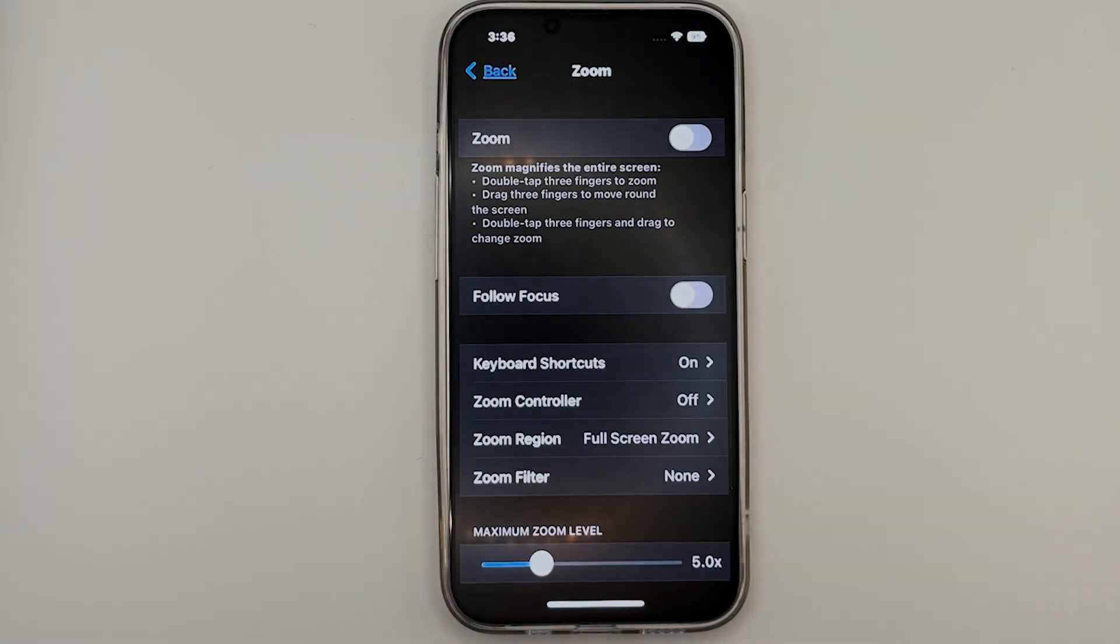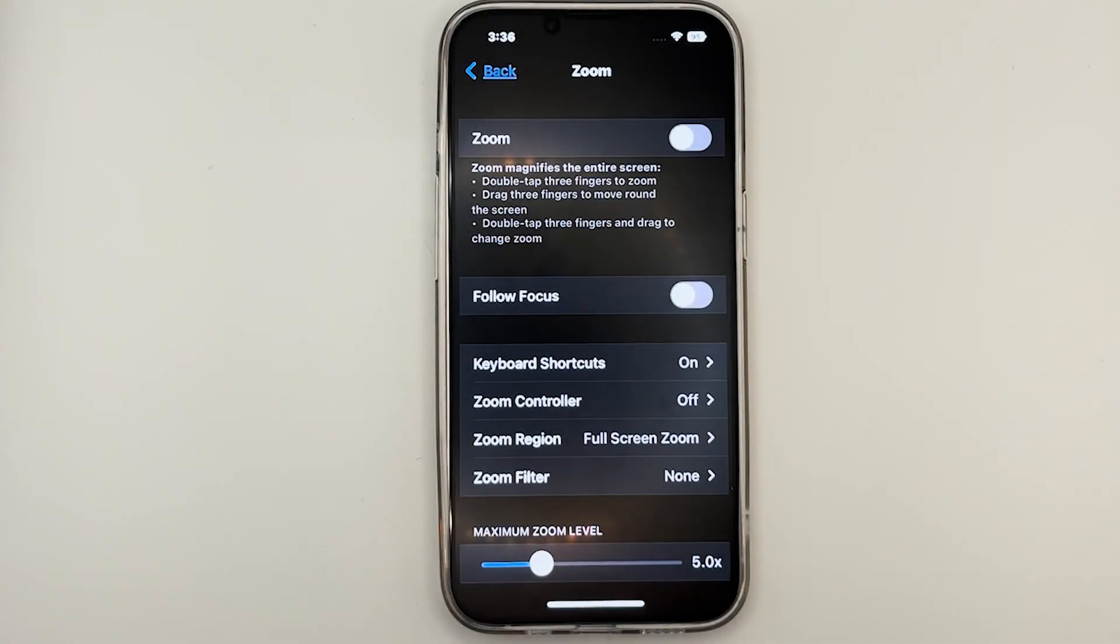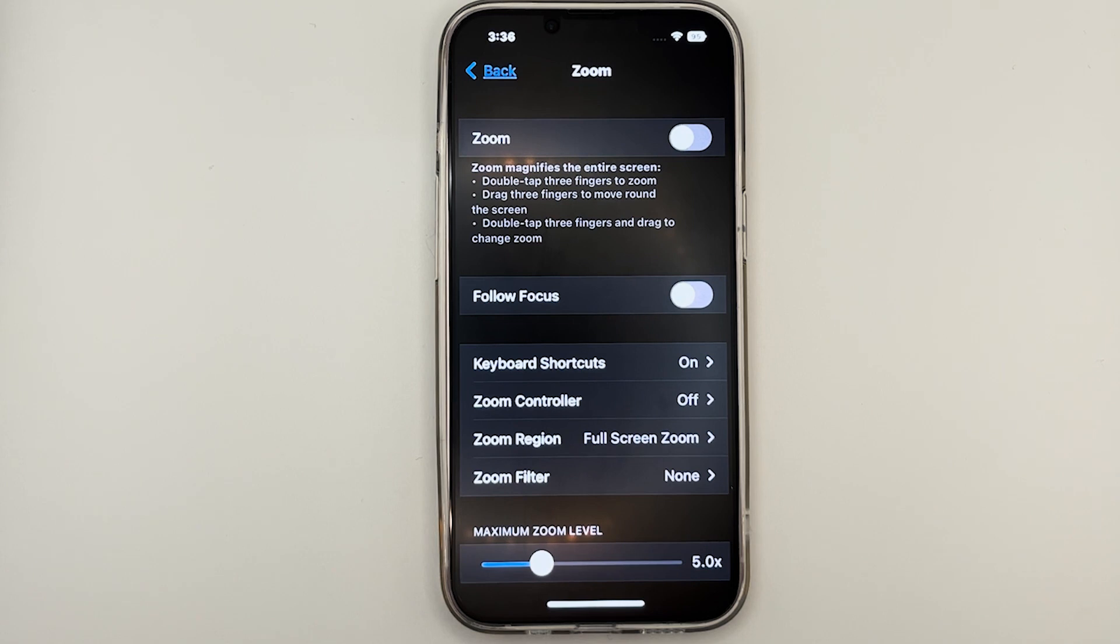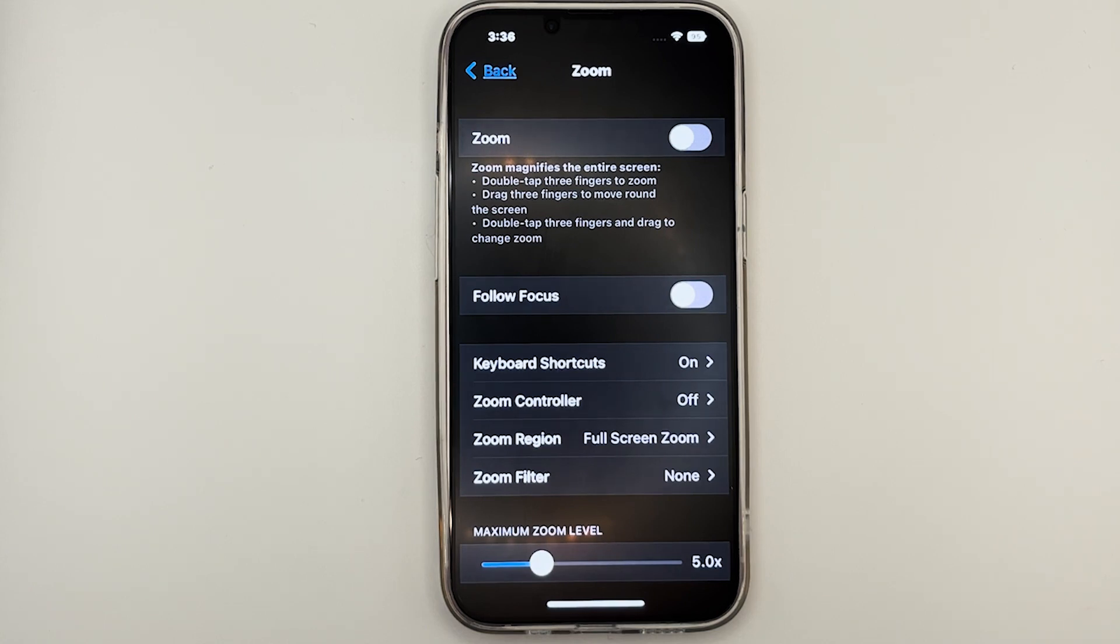The next feature we'll be looking at is a magnification feature called Zoom. This feature helps you to magnify items on your screen. For this demonstration, I have set the text size back to default, so that you can see the full effect of Zoom. In today's video, I'll cover the basic features of Zoom. To locate Zoom, go to Settings, Accessibility, and Zoom.